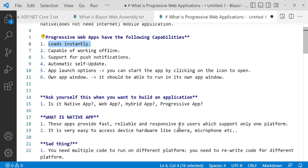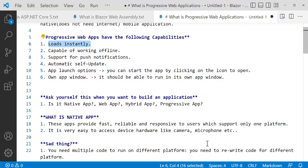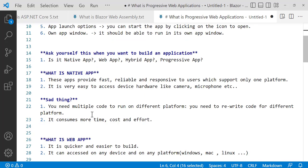You need to write multiple code for different platforms. You need different code for Windows, Mac, and Linux. However, it's easy to access device hardware like cameras and microphones when it's installed natively on your device.